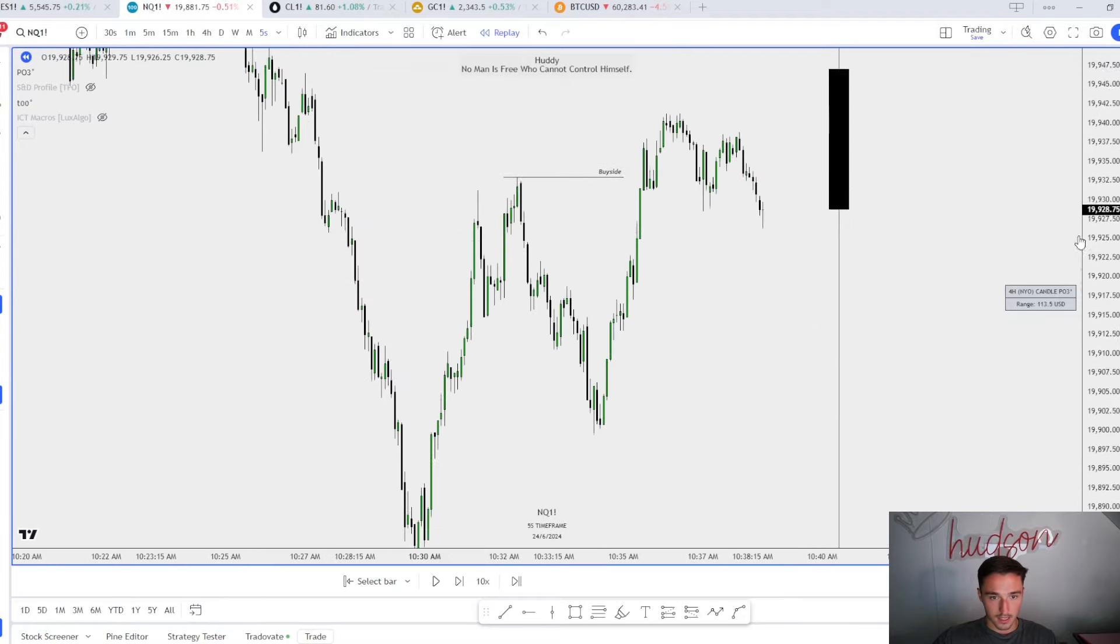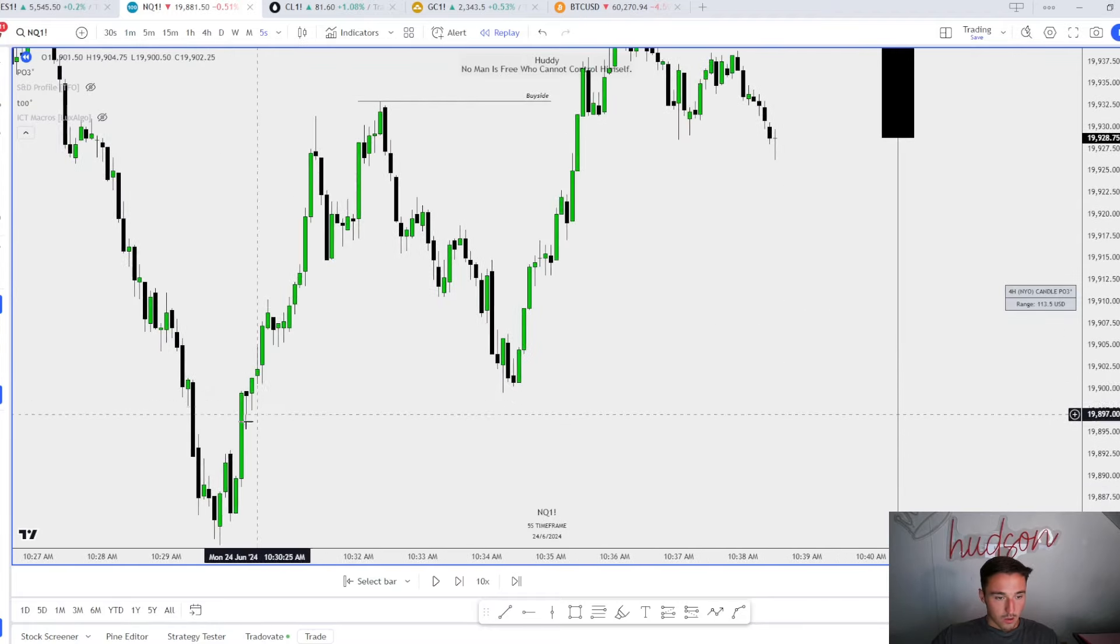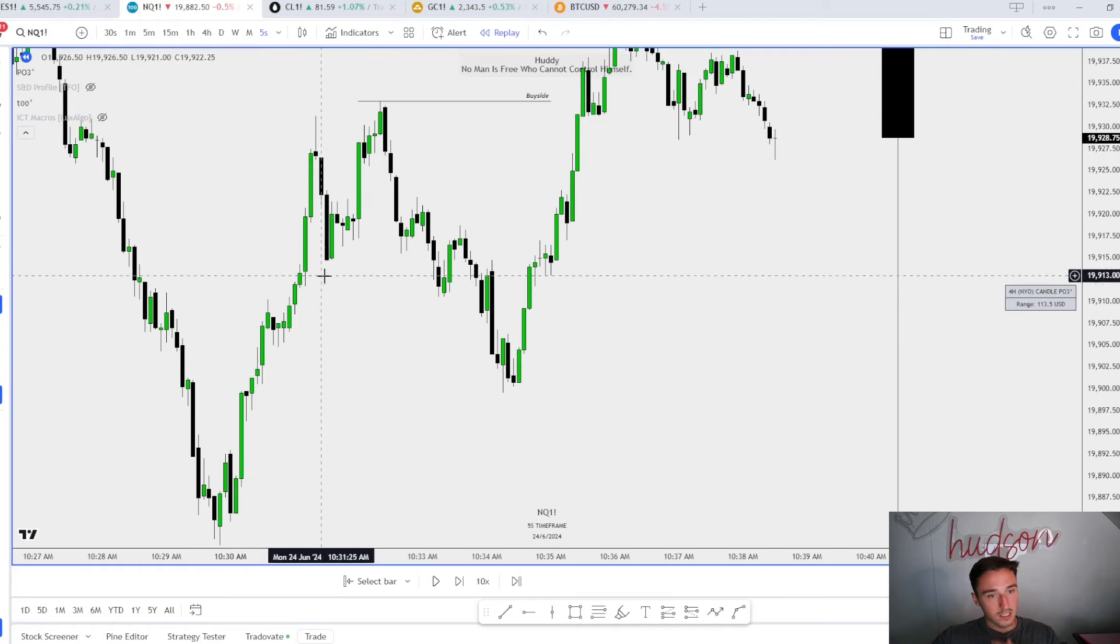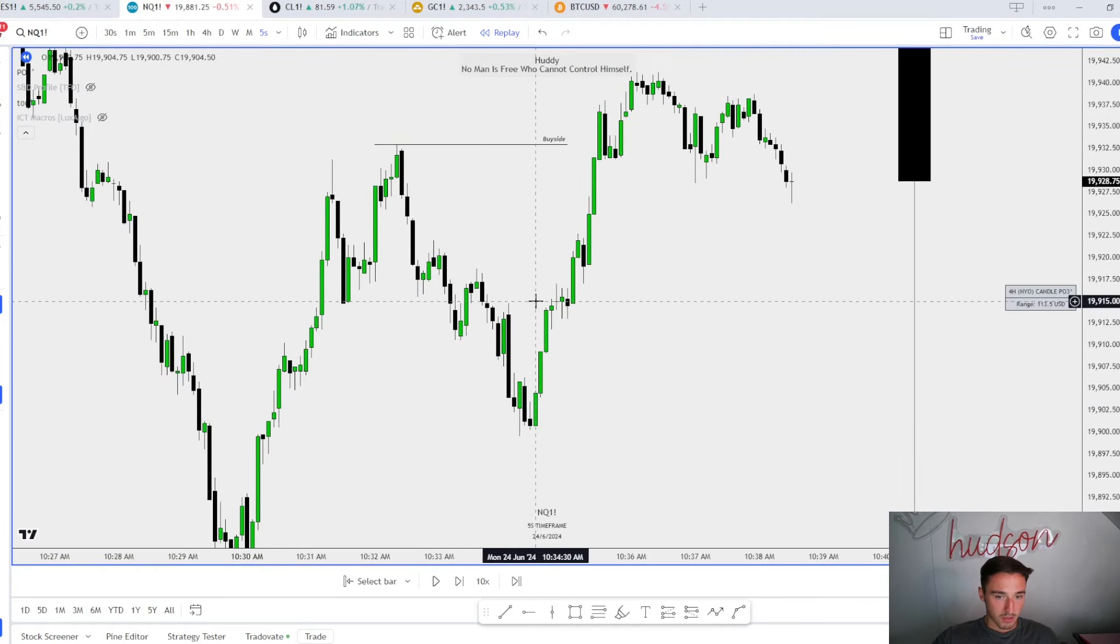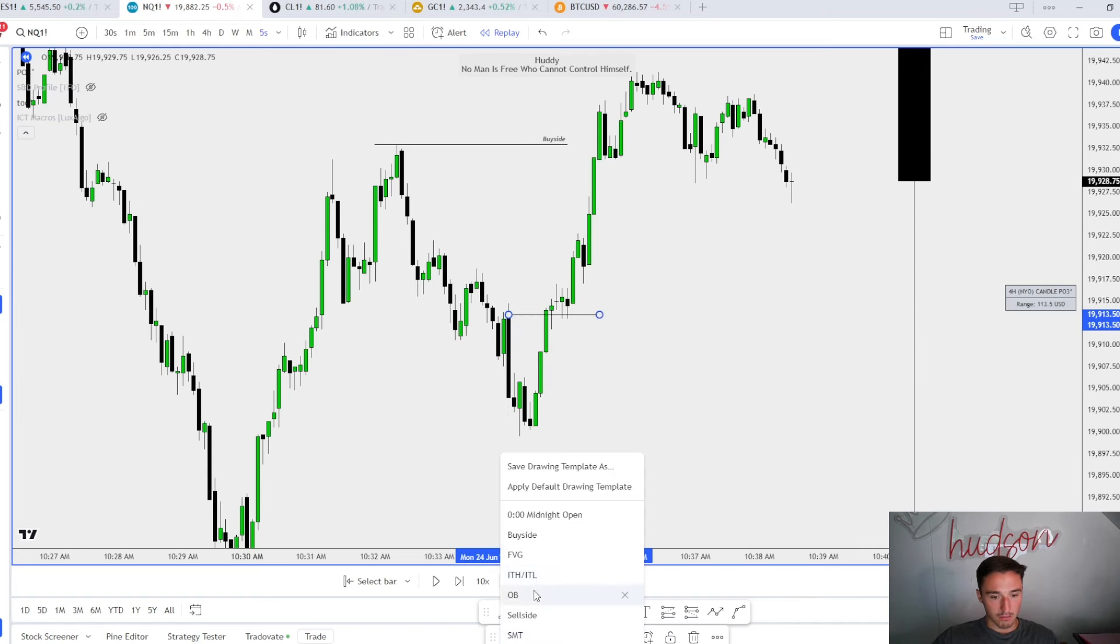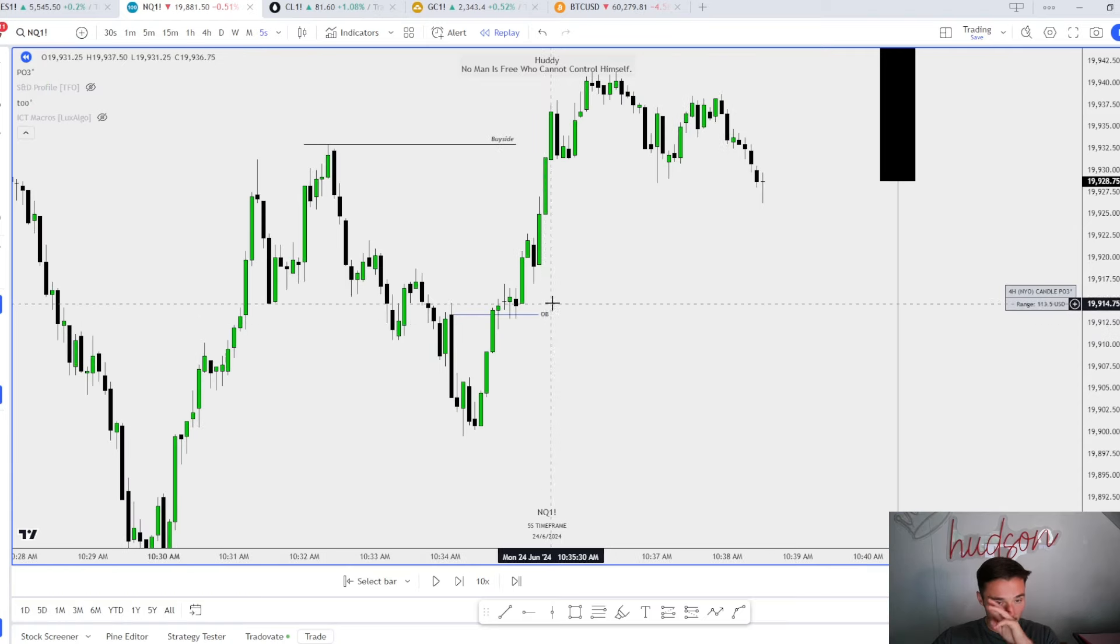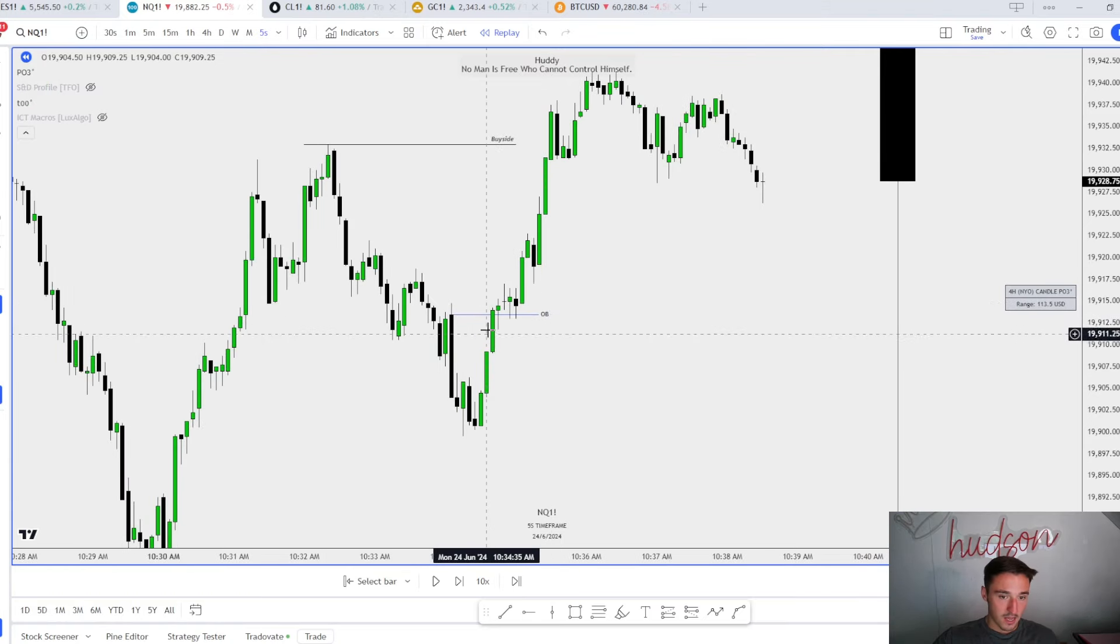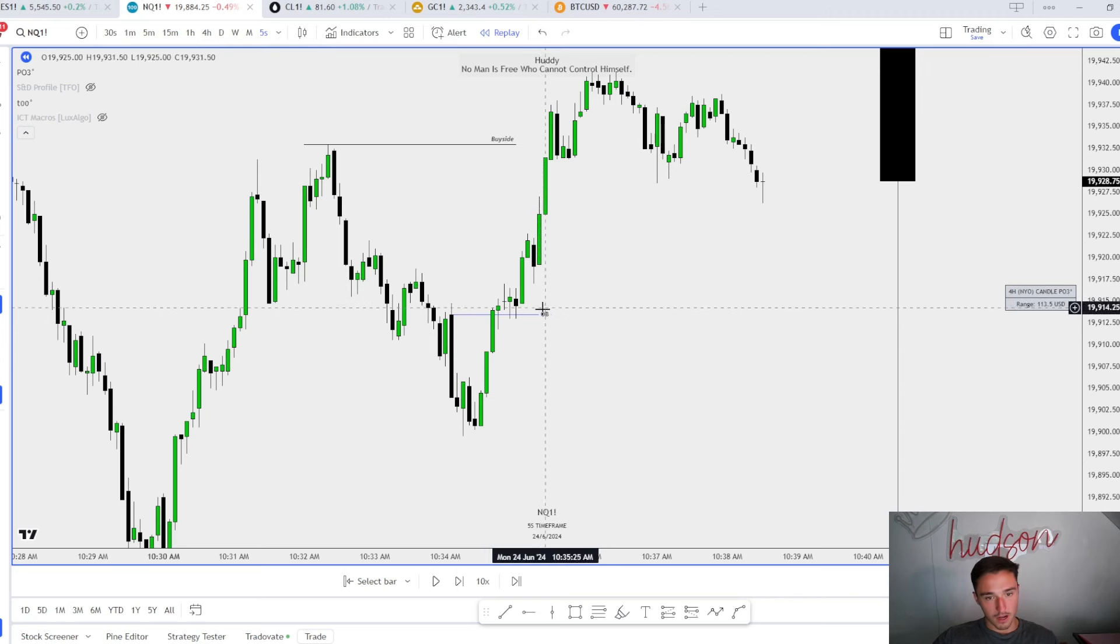What do we see on the one minute? We create a high, we create a low. So on the five second, what is this? Well, we rebalance these inefficiencies, we stop out these lows, and then we get displacement out of this range, changing the state of delivery.